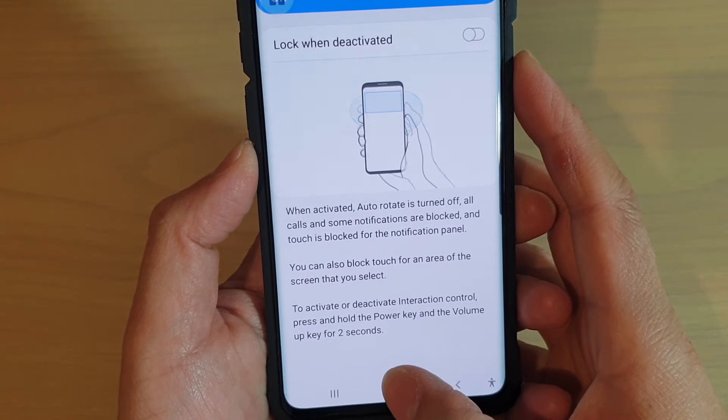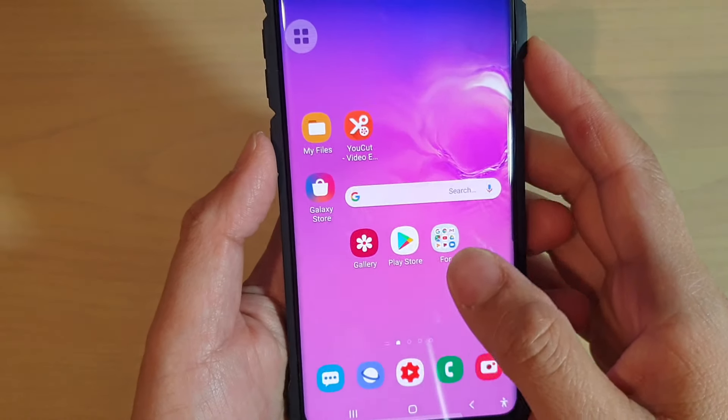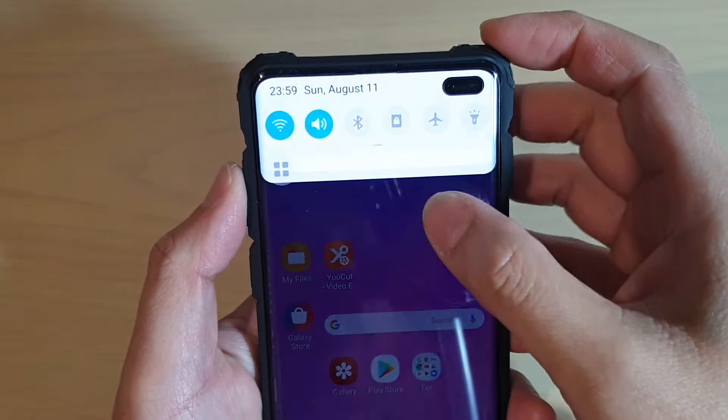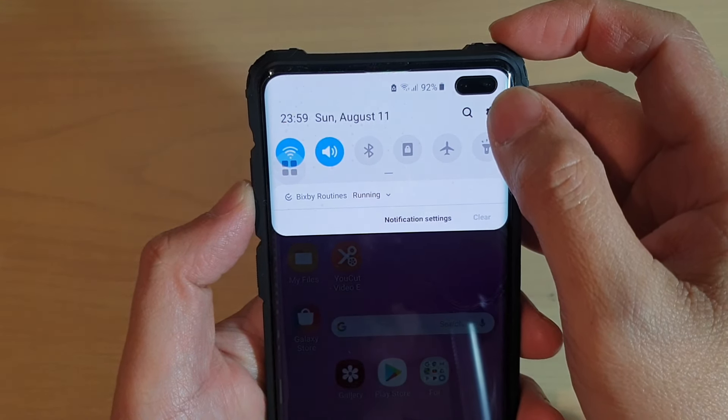First, tap on the Home key to go back to your home screen. Then swipe down and tap on the Settings icon.